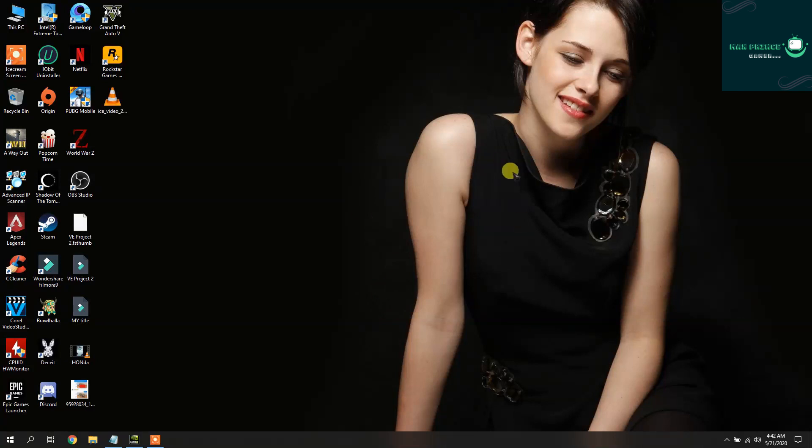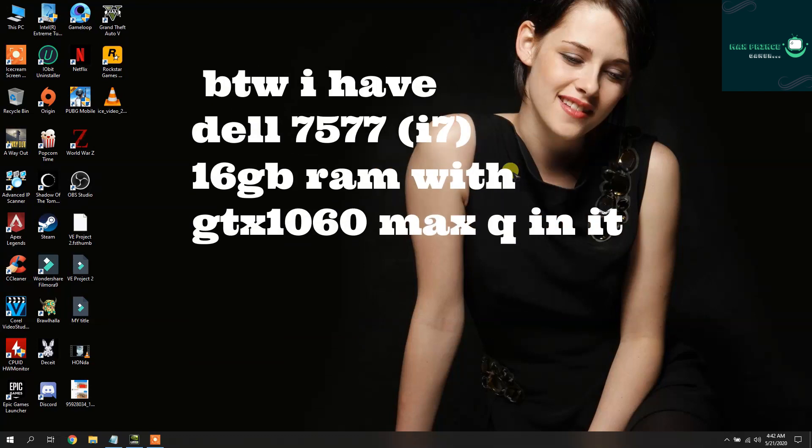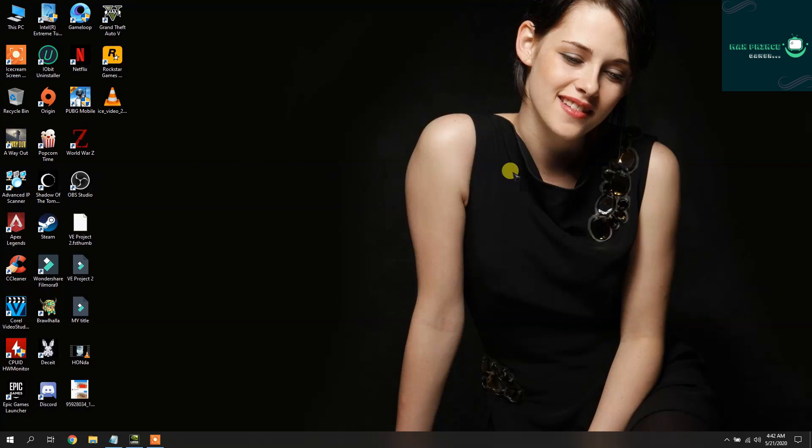Hello YouTubers, this is MakeSpence, and in today's video I'm gonna show you my laptop settings for smooth gaming. These settings also help my laptop from overheating, so let's start guys.